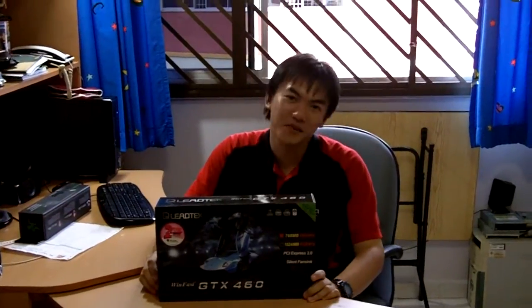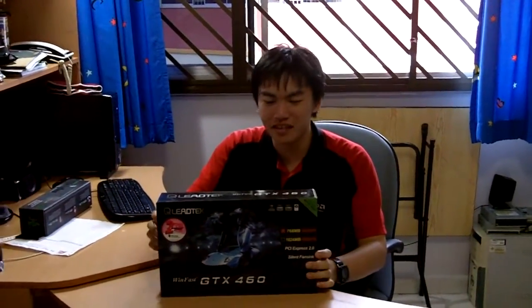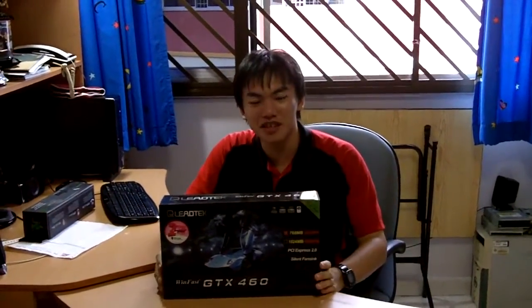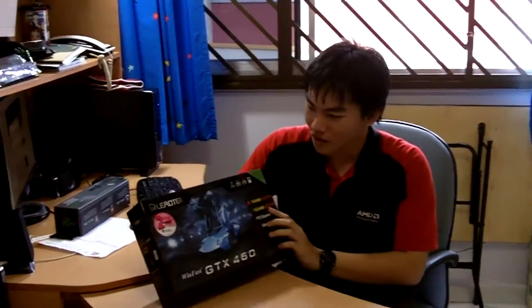Hello everyone, this is Bob from Teclic SG. Today I have the LeadTek WinFast GTX 460 from NVIDIA.